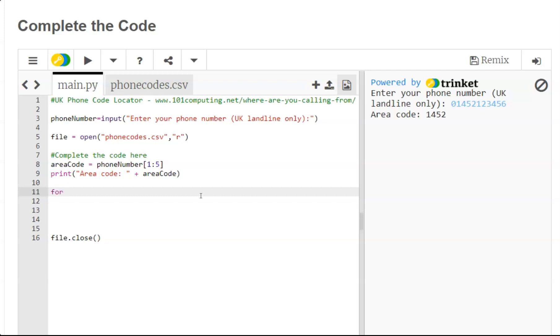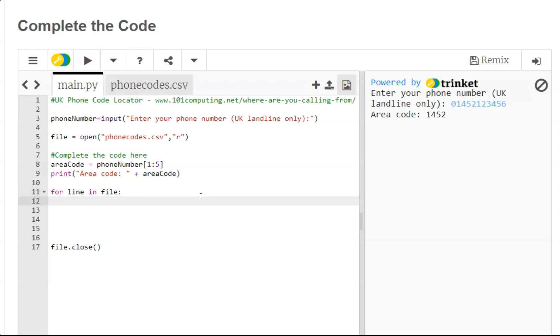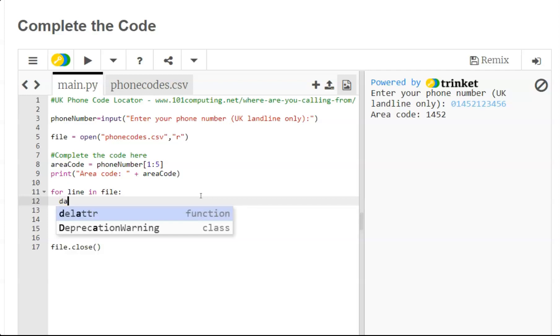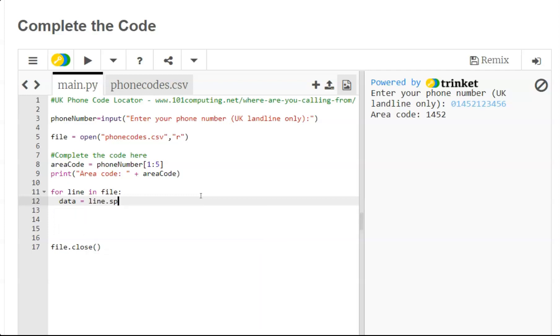And I'm going to extract the data in the line. Now the data - remember it's a CSV file - so the data is split using the comma and we can extract the data using the split function, specifying the character used to separate the data, in this case a comma.